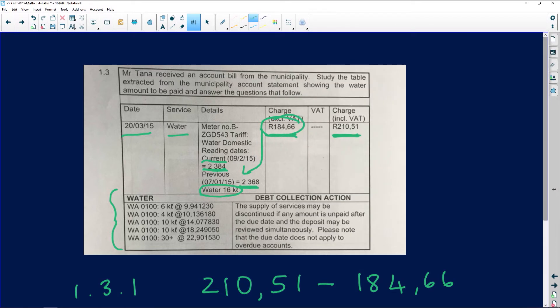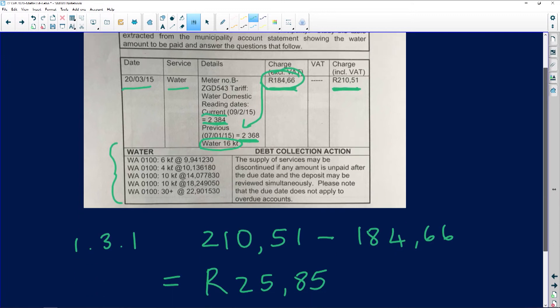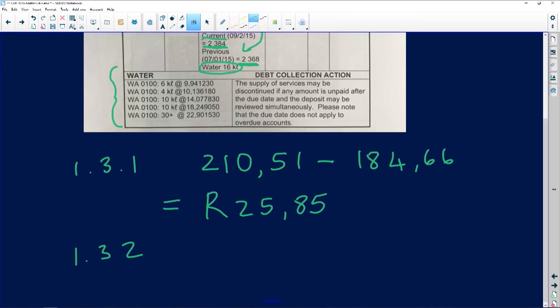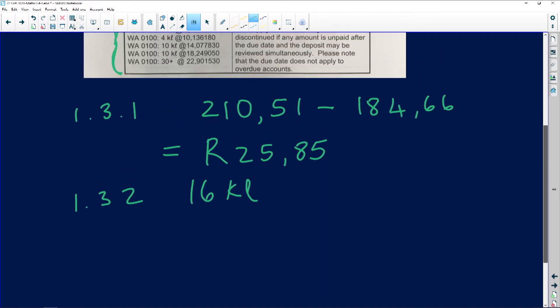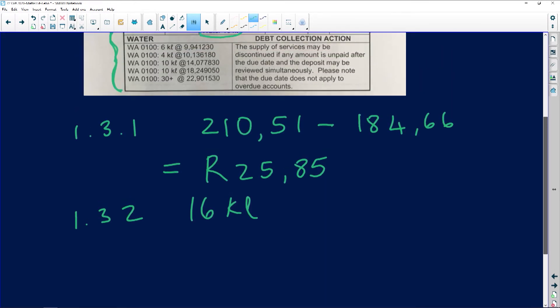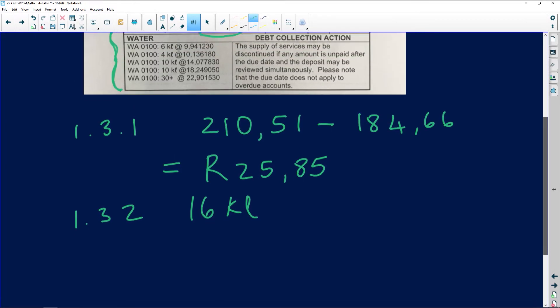Now we're going to use this tariff to help us. The tariff says for the first 6 kiloliters, let's do some rough work. 16 kiloliters total - for the first 6 kiloliters...